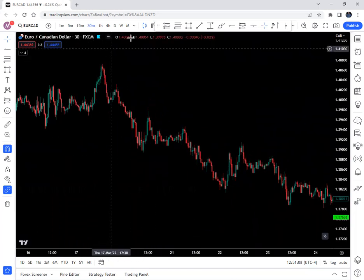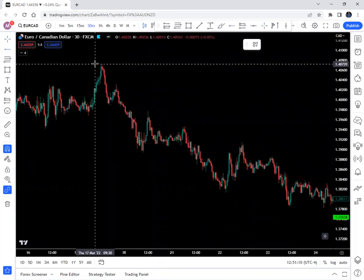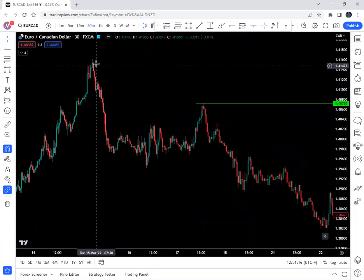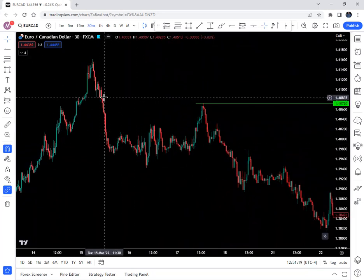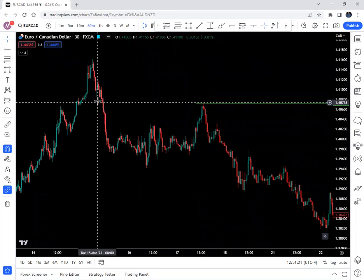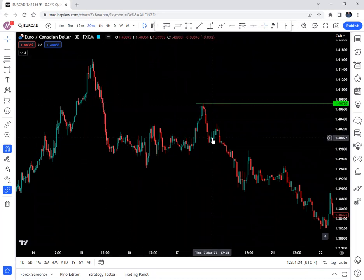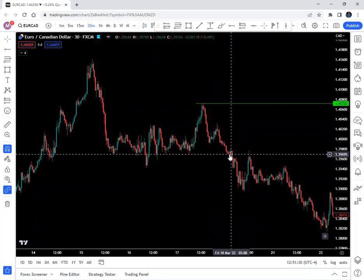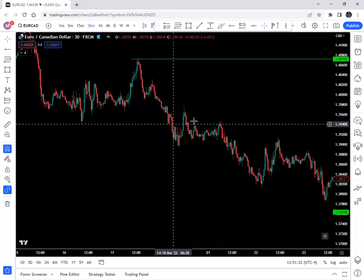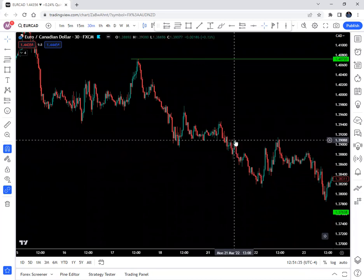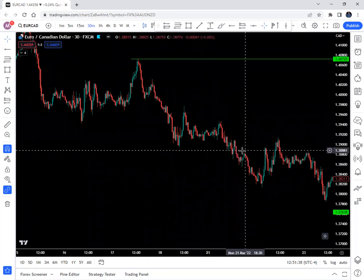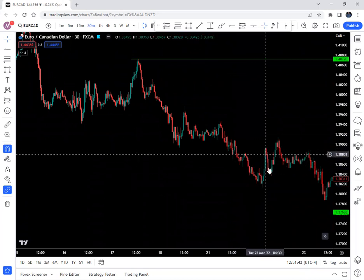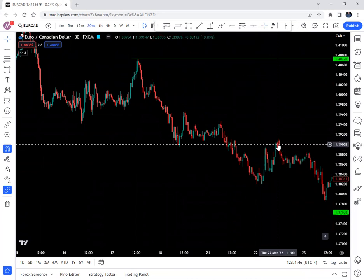Same thing here — here's your high point, probably mitigating something over here. This candle right here mitigated it. Takes off, pulls back, takes off, pulls back to this area, takes off, pulls back a little bit, takes off, pulls back, takes off.